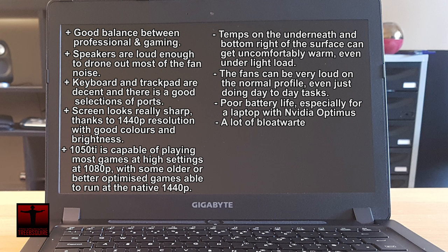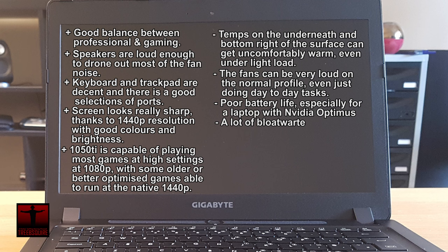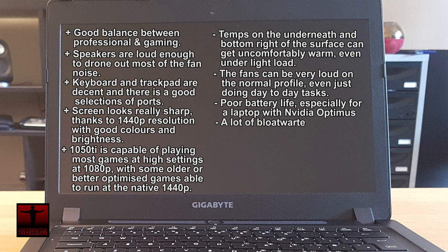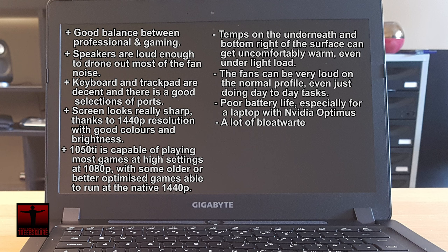If you're able to overlook those flaws then the Gigabyte P34k is a great choice for someone looking to get a gaming laptop that is also suitable for taking to the office.